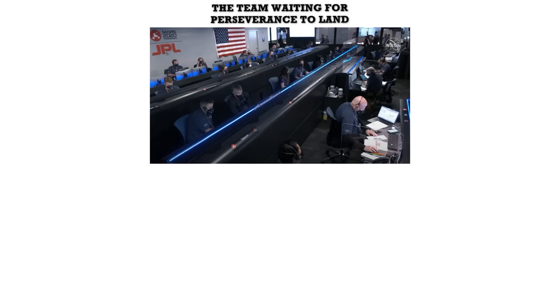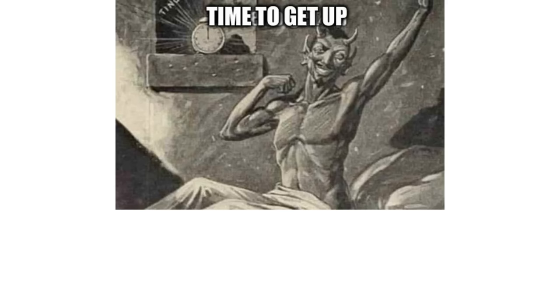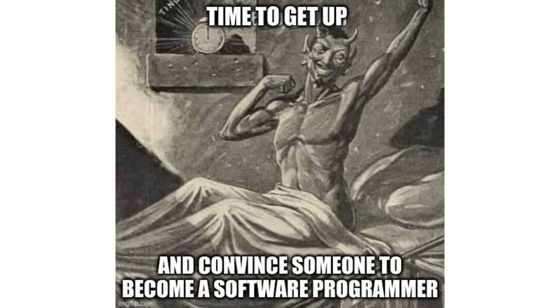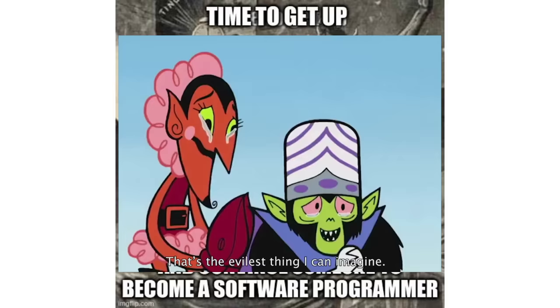The team waiting for Perseverance to land. The programmer wondering if the variable was supposed to be 5.4 or 0.54. Time to get up and convince someone to become a software programmer. That's the evilest thing I can imagine.